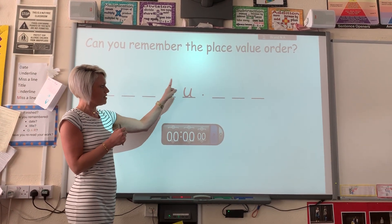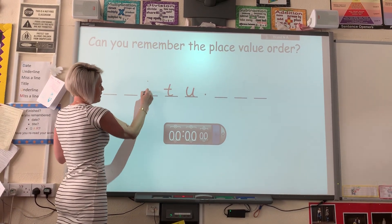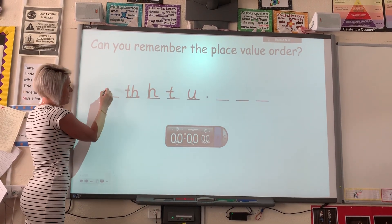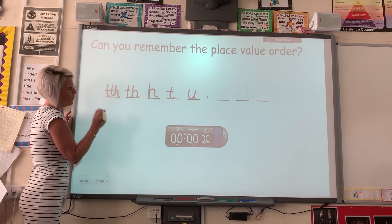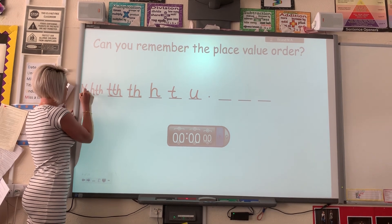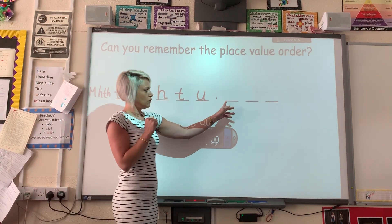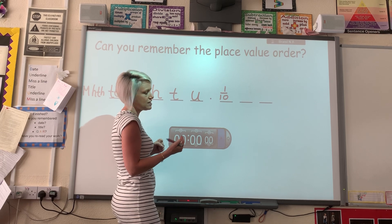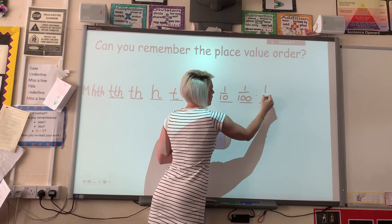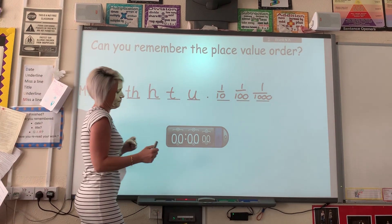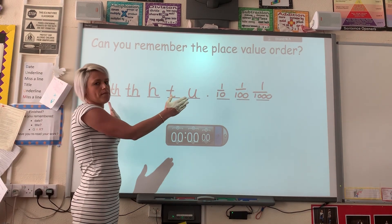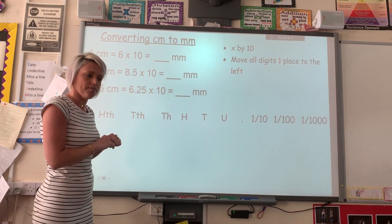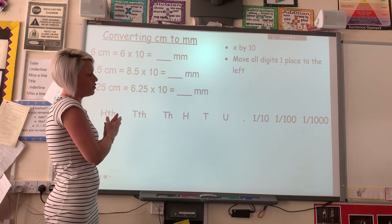Let's see if we've got it right. We've got the units, and to the left of the units we have tens, then hundreds, then thousands, then tens of thousands. If you've gone further, you might have put hundreds of thousands and then millions as well. To the right-hand side of the decimal we have tenths, hundredths, and thousandths. Well done if you've got those right — that's what you need to remember, which will help you with the next few lessons. If you're unsure, you can write it out on a scrap piece of paper to help you work out the answers.